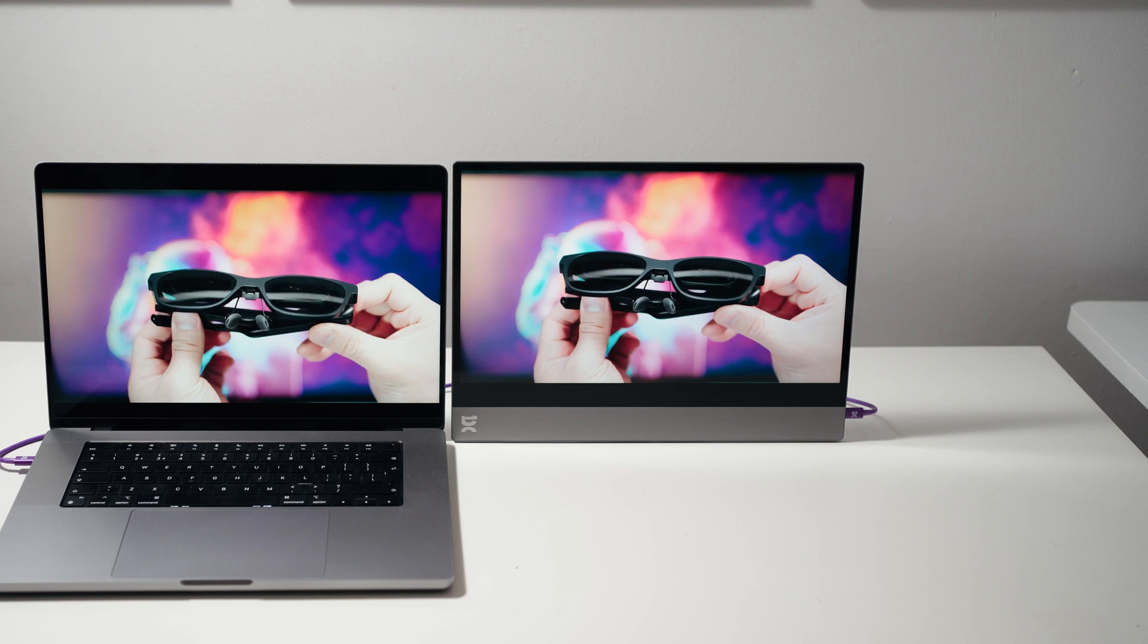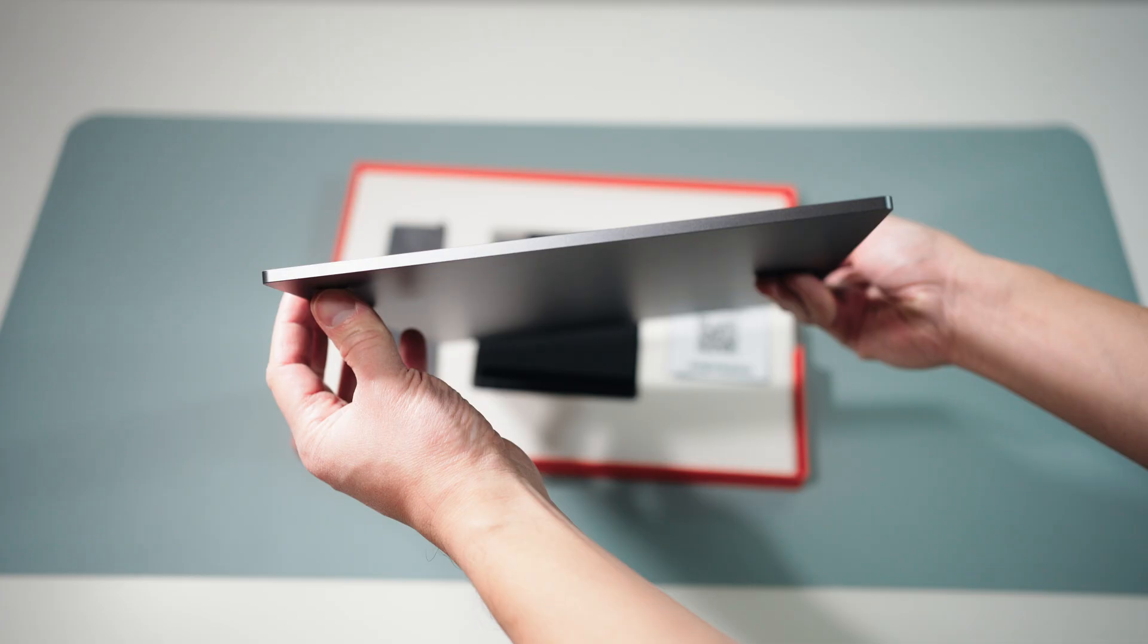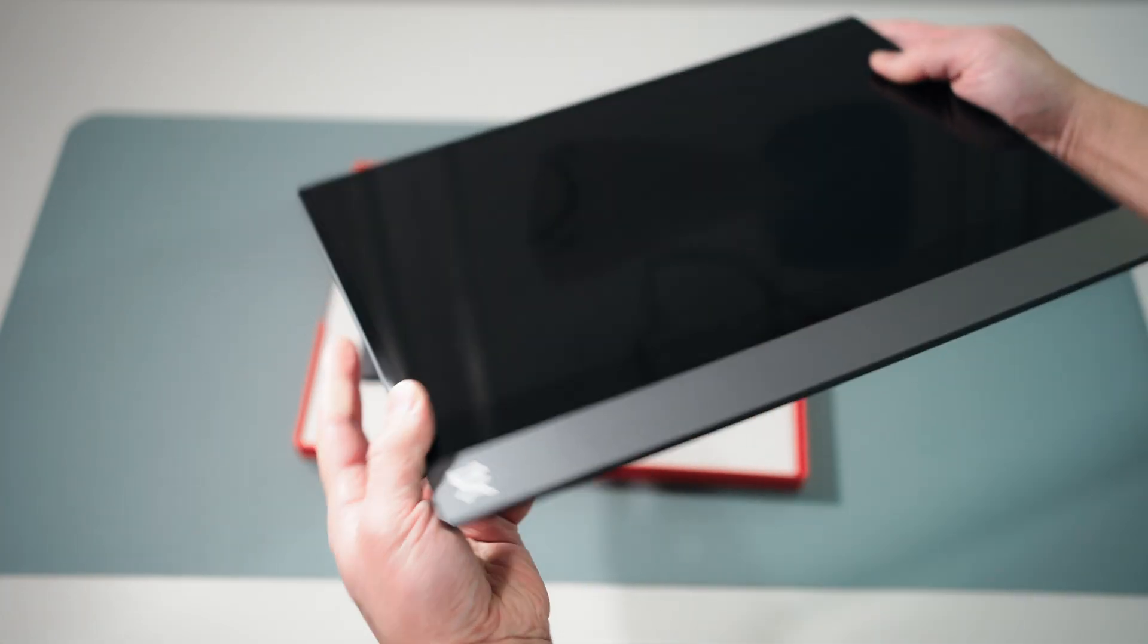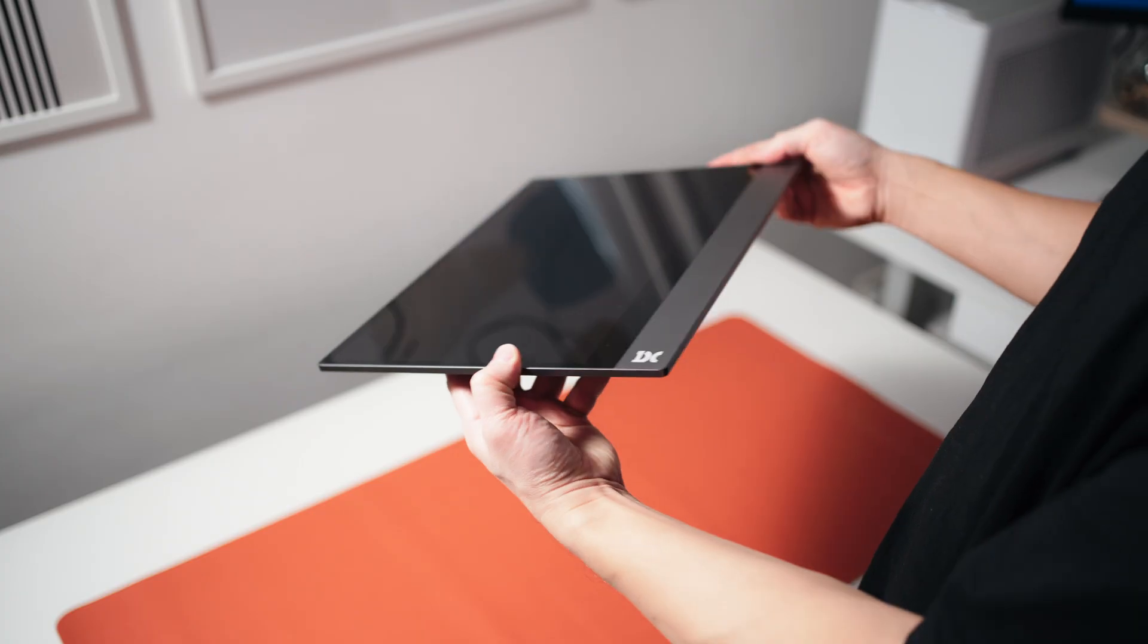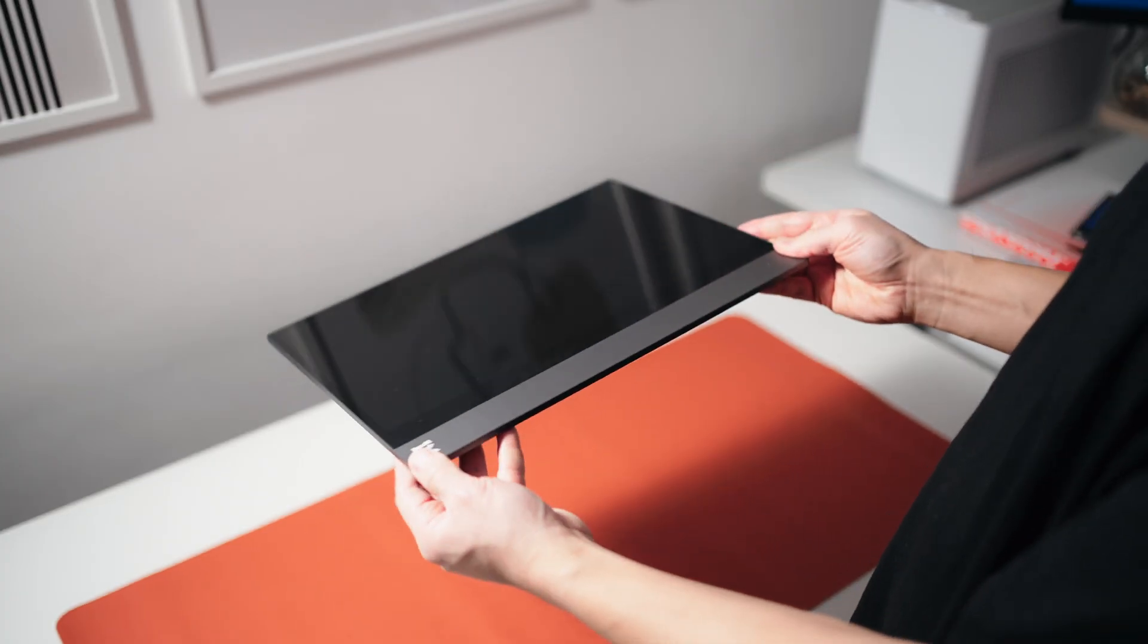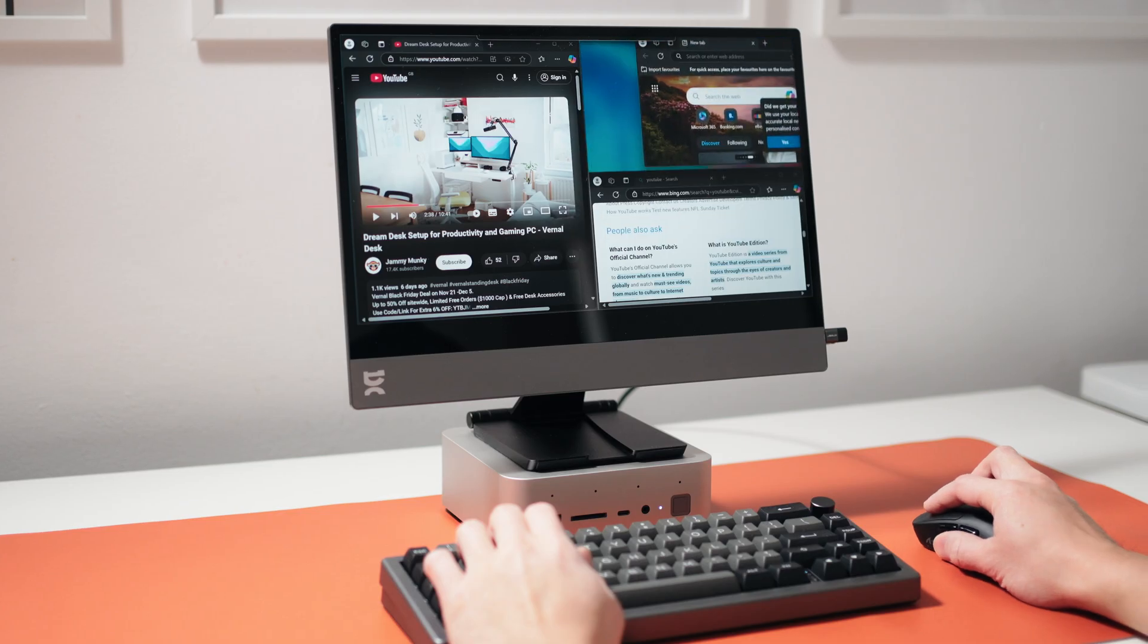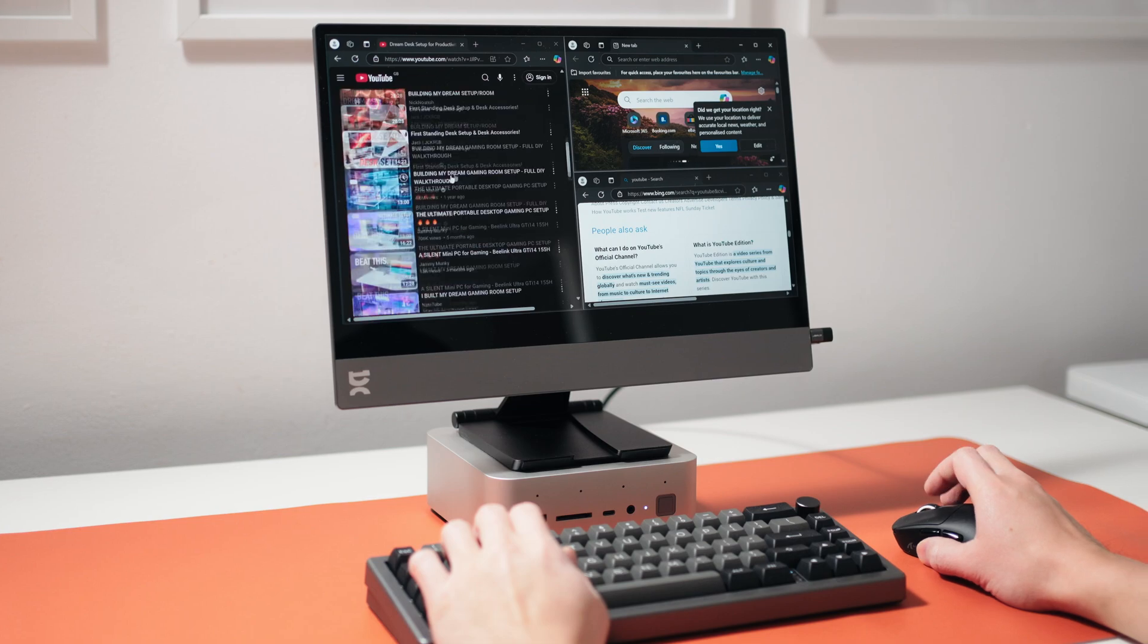For a portable monitor, it certainly has a premium quality about it. When you pick it up, it feels good and it kind of feels like you're holding a tablet. The only thing I'm not a fan of is the chin on the front. Personally, I would have loved to just see the screen with no bottom bezel.